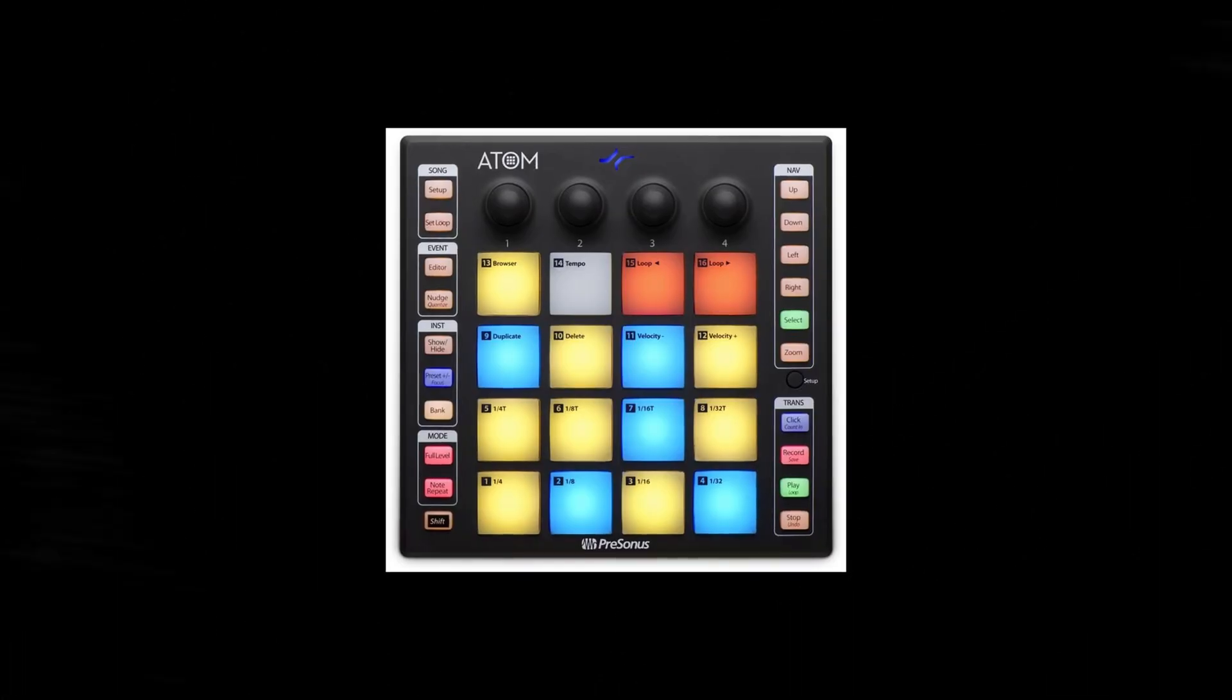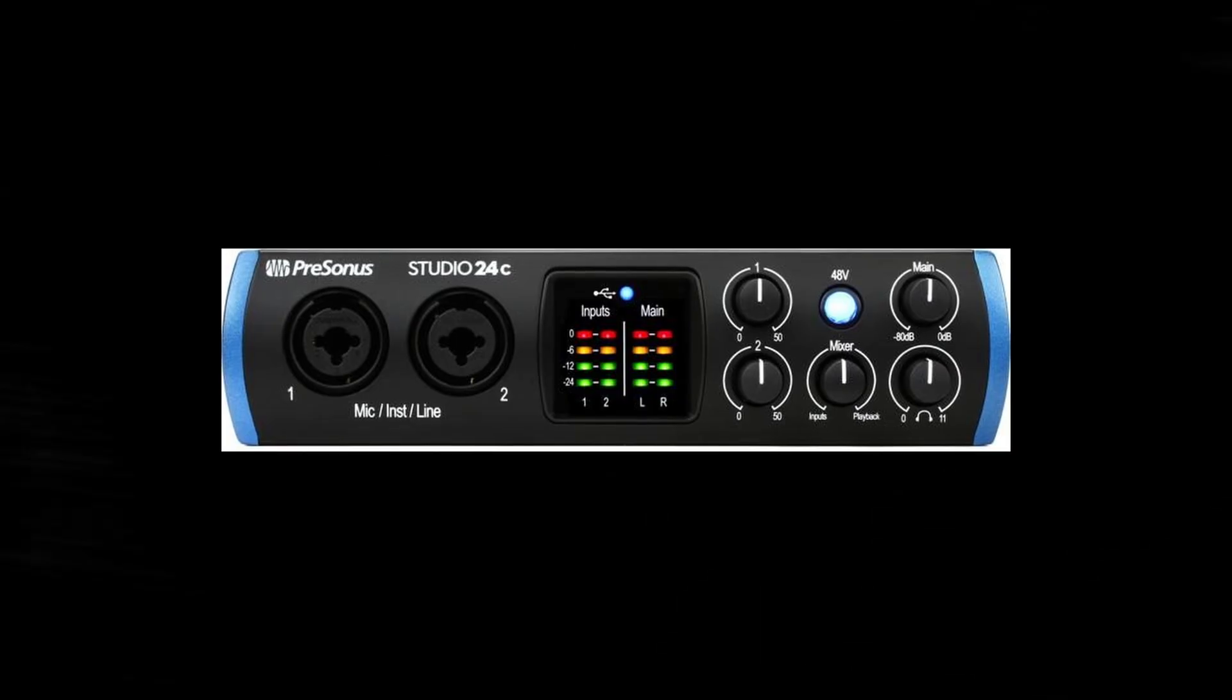If you decide to go this route though then I would highly urge you to consider if you need any gear as well because a lot of times Presonus will bundle Studio One Artist for free with any of their physical units. This of course will depend on what you do and what you need but some examples of Presonus hardware that come with Artist include the Atom controllers, their audio interfaces and their fader ports.